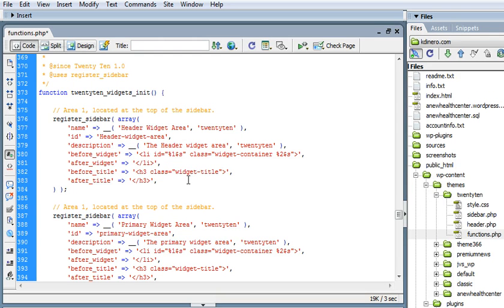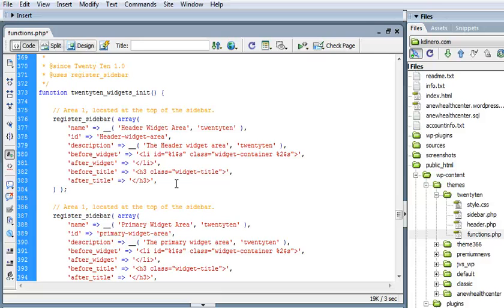And that is about everything you need to change to make this a unique area that won't have any confliction with any of the other widget areas when they are called. By just simply changing some of the names that define this area as unique.